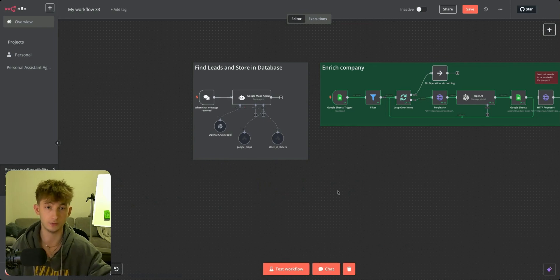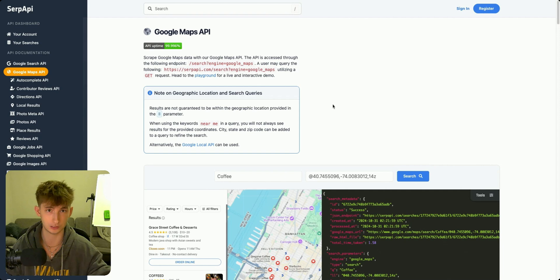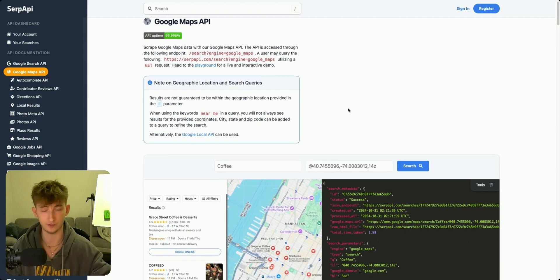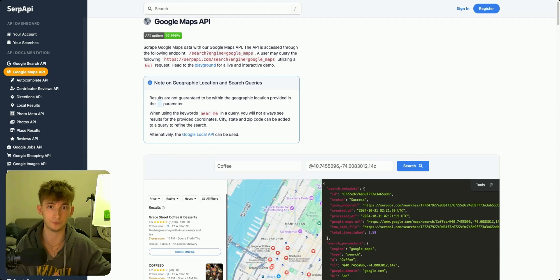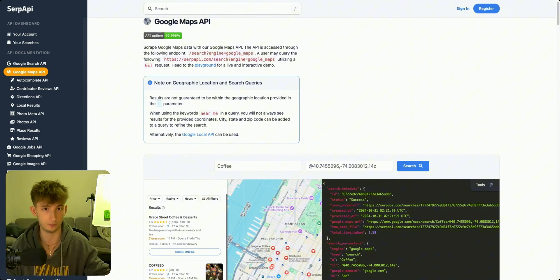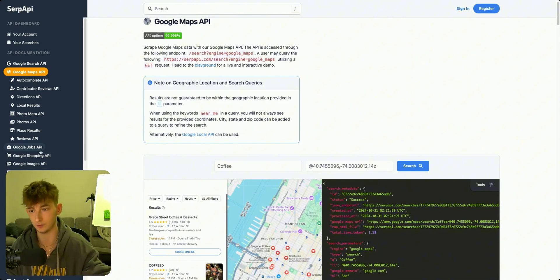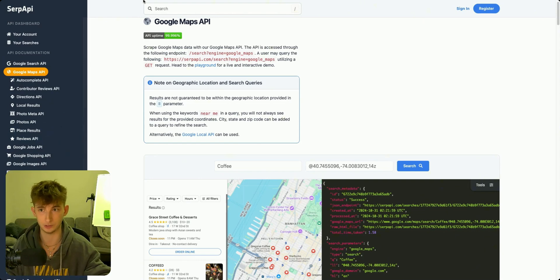We're going to be using SERP API. You can use a free trial which will last you about a thousand searches, but after that I think it's $50 or $75 a month. There are a bunch of different softwares that are cheaper — you can use something like Appify, Rapid API, or Bright Data. There's a whole bunch of options that allow you to do Google Maps searches. And you can see it does more than just Google Maps — you can do Google Flights, Google Hotels, so there's a whole bunch of different options.